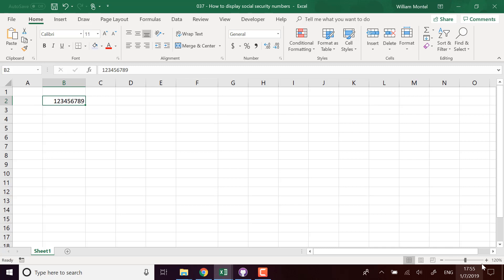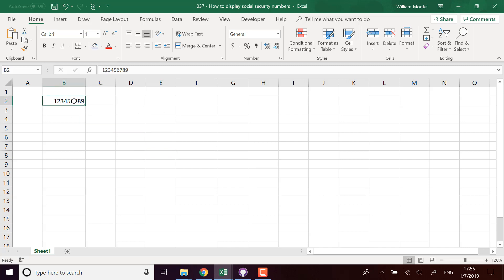So I'm going to give you the file in the end, it's going to be available right below the video. I'm going to give you a link to download the file and we're going to see right away how to do this. So here I have the correct type of number, I have nine figures to display the social security number.